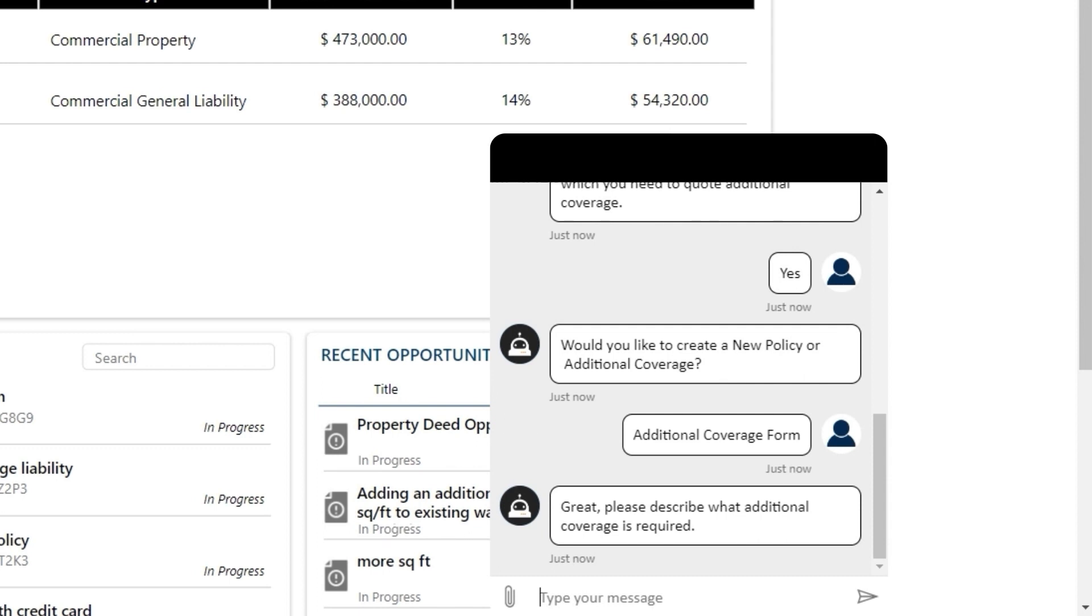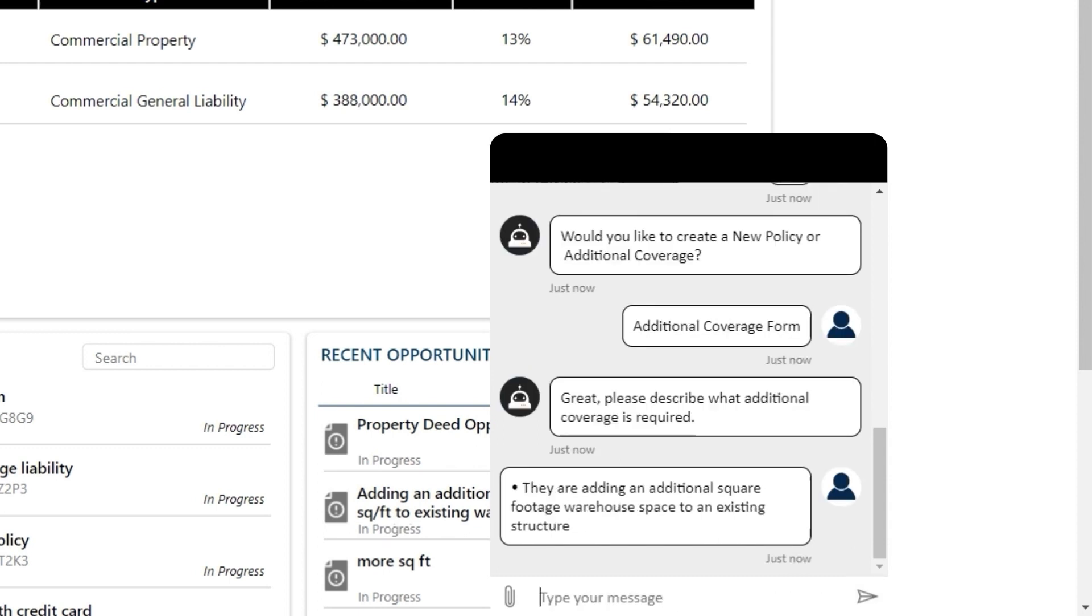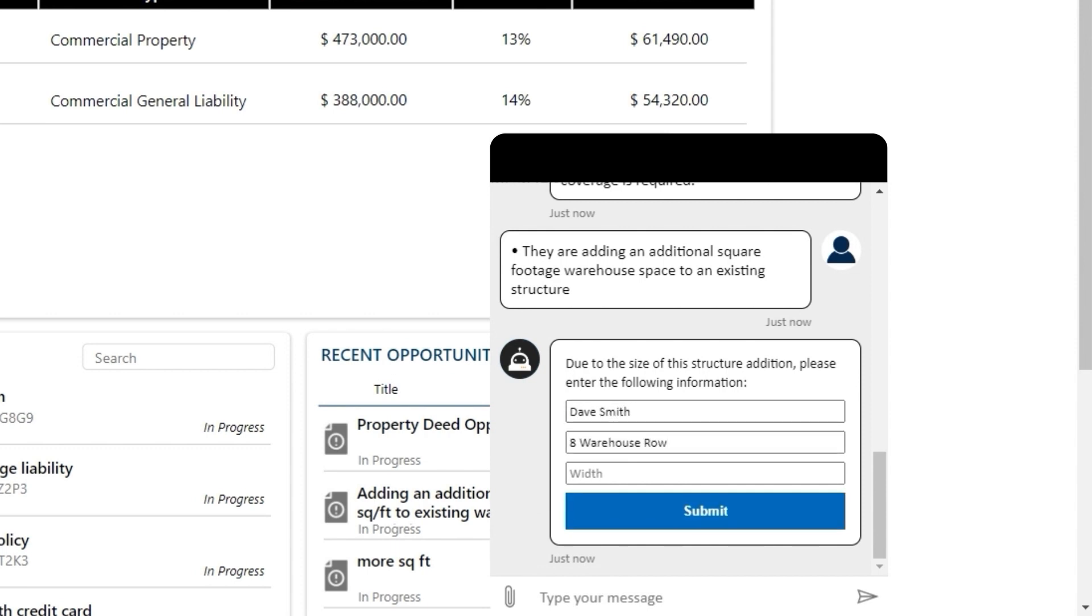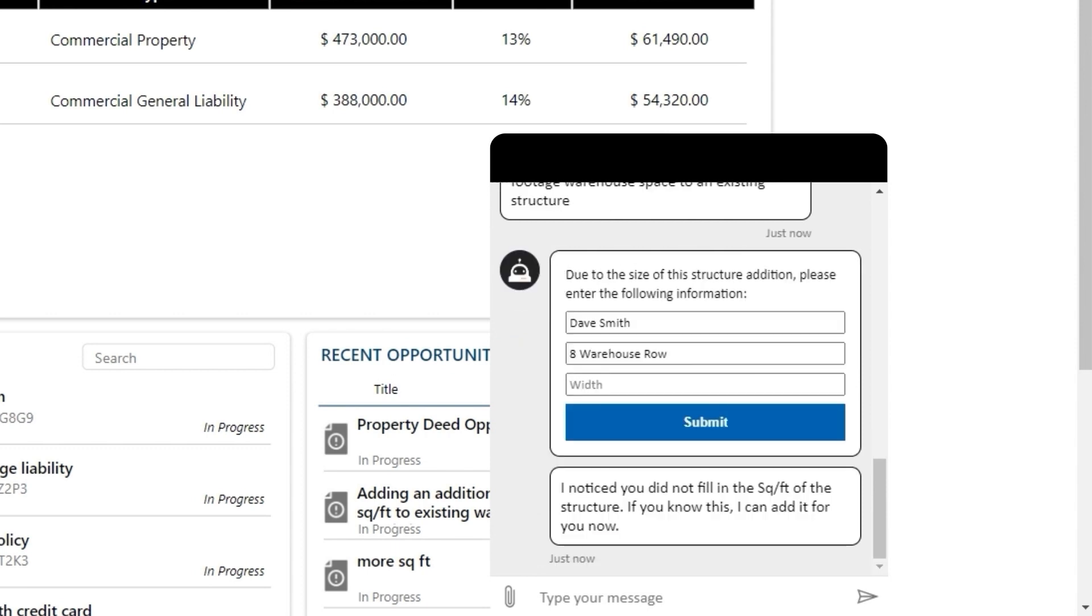She is being asked what the customer would like to add to their policy. They'd like to add additional square footage to a warehouse on an existing structure. Mary is given a brief form to fill out to start this process. Mary is notified she missed some key information and prompted to fill it in. By using natural language, she can quickly complete the necessary information.